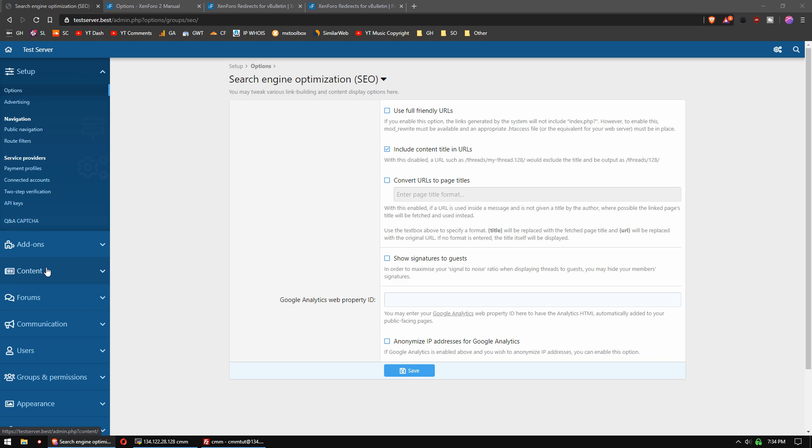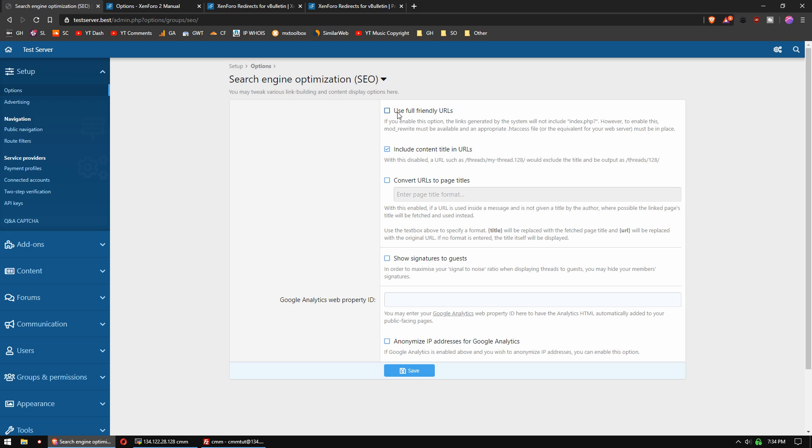Most web apps nowadays use friendly URLs, and XenForo 2 is no different. In the admin control panel, you have search engine optimization options where you can use full friendly URLs, and you may want to also convert URLs to page titles. That's called unfurling as well, and you can save that, and now you'll have full friendly URLs.